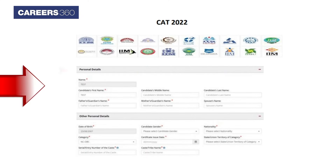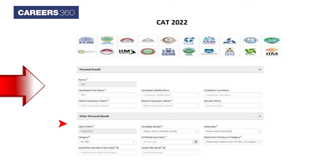In the Personal Details section, enter the candidate's surname or first name, father's or guardian's name, mother's name or guardian's name, spouse's name, gender, and category. While entering category, check the details of the caste or tribe name applicable to you.